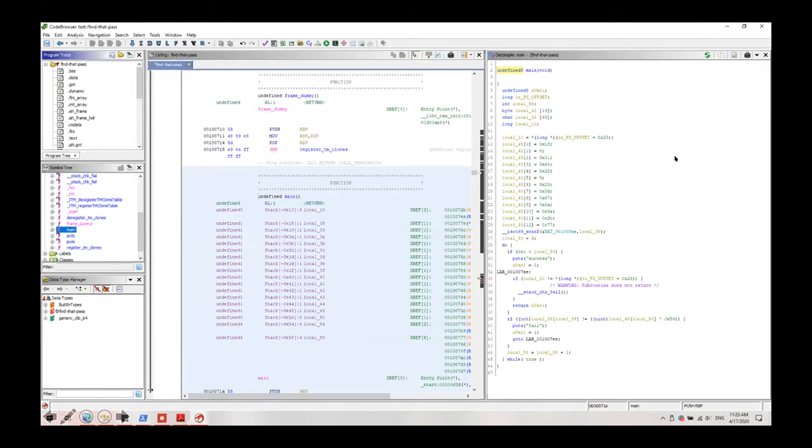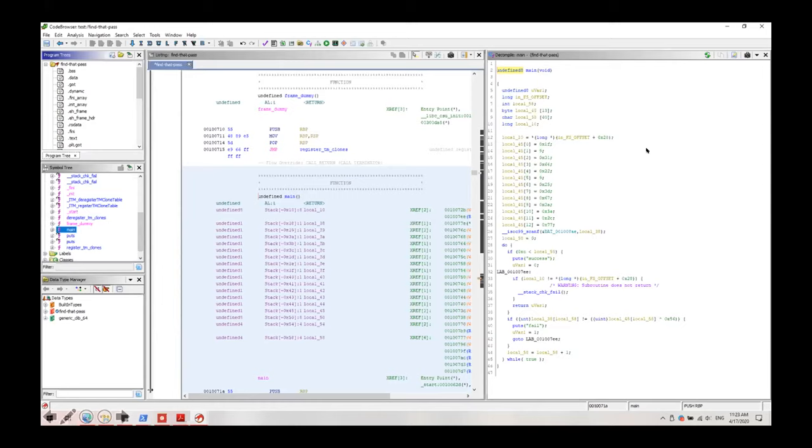The nice thing about this program is that it gives you the decompiled version of main function. Here as you can see this is the decompiled version.